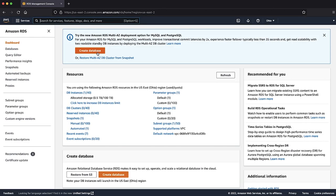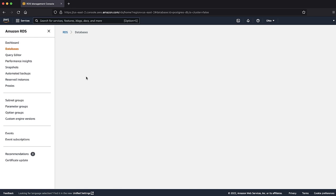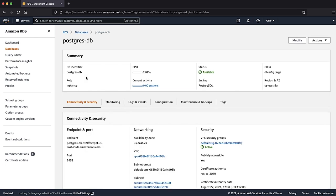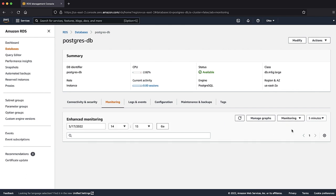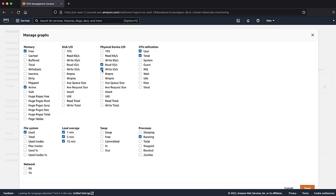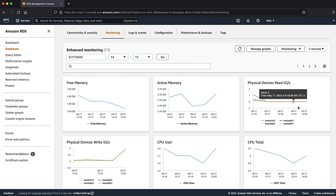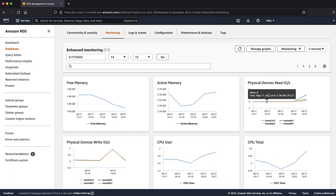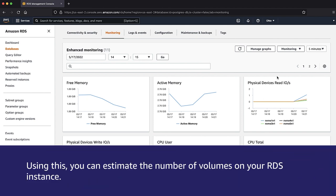You can view the number of volumes in use on your Amazon RDS instances using the Enhanced Monitoring metrics. After logging into the AWS Management Console, navigate to the RDS console, then select the Databases page. Here you can see the list of databases in your account. Locate the instance and choose the DB identifier. Choose the tab Monitoring, then from the dropdown list select Enhanced Monitoring. Select any graph that starts with 'physical devices.' These graphs show metrics for each one of the disks on the instance, and using this you can estimate the number of volumes on your RDS instance.